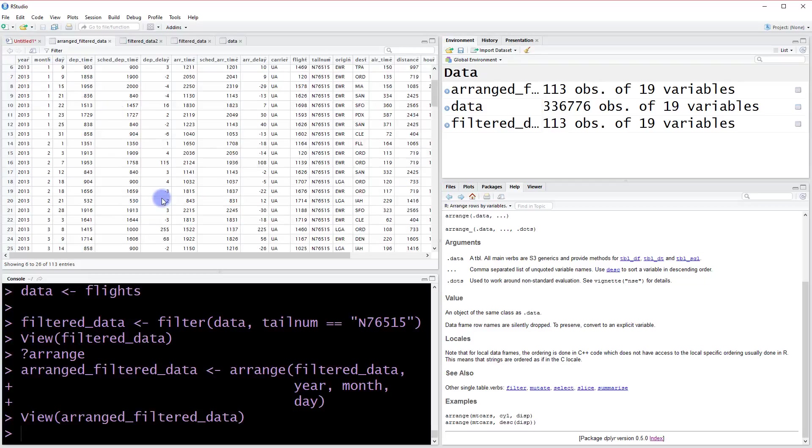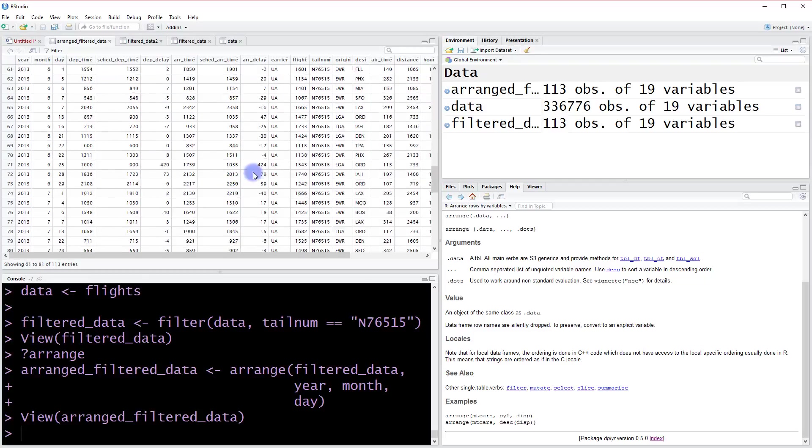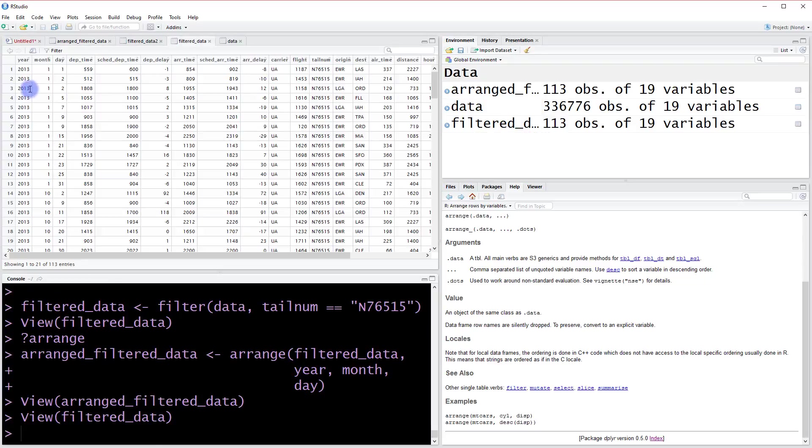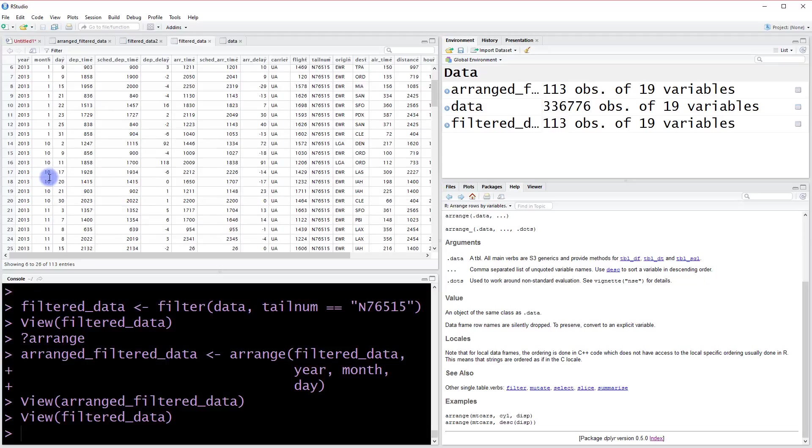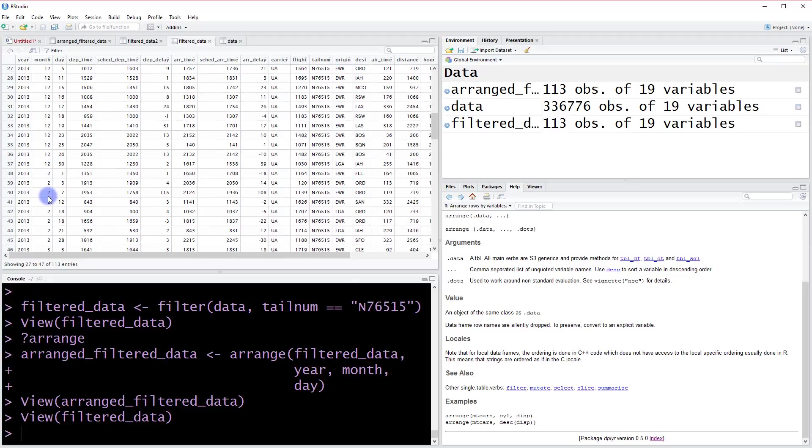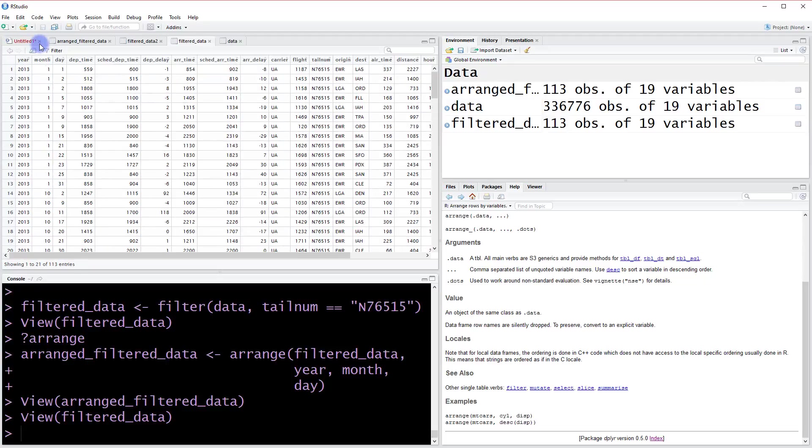If we go back to our old dataset which wasn't arranged, we'll see that was definitely not the case. We had jumping up to month 10 here, and then we jump back later to two. So it wasn't really arranged, but now we have a nice clean way to arrange the data.